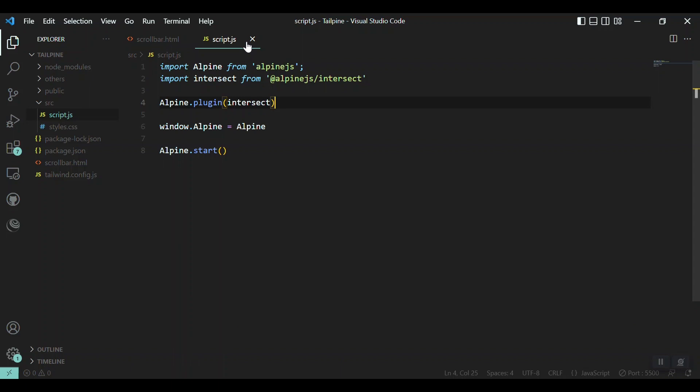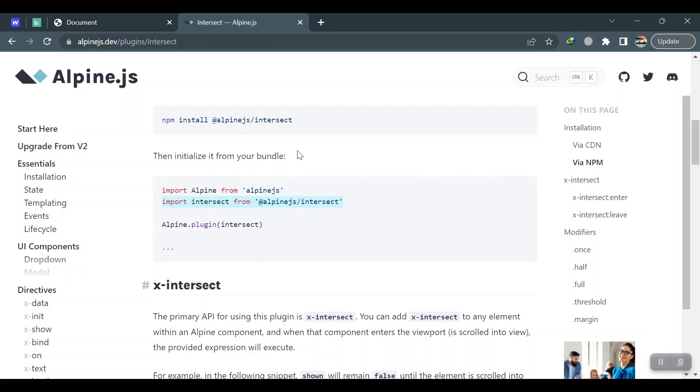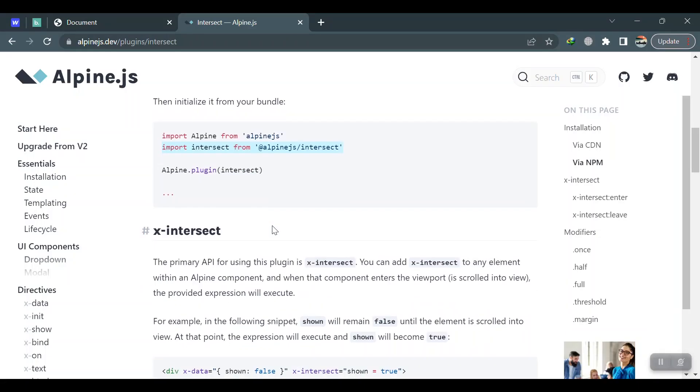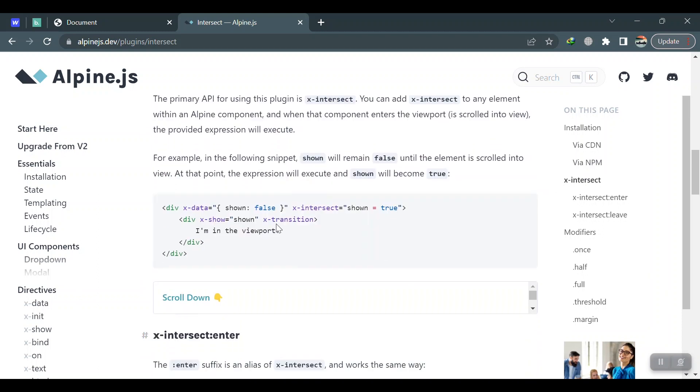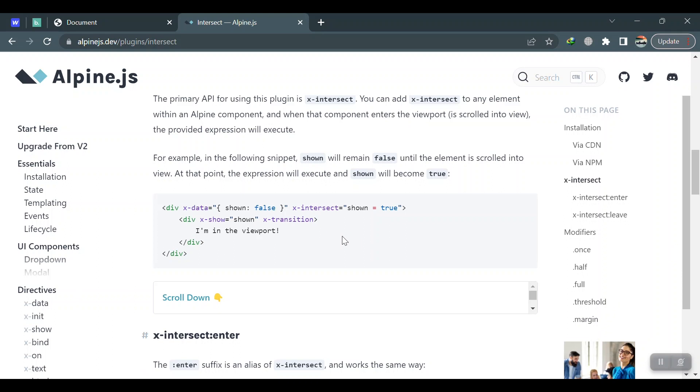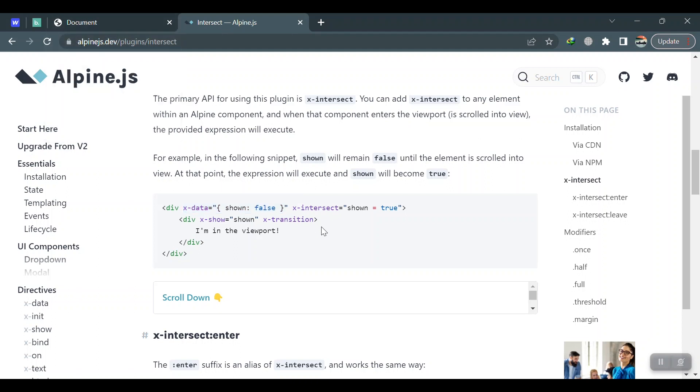So this will include it to our Alpine, and now we are ready to use the functions and attributes of this JS plugin. As you can see here, there are many options: intersect, enter, leave, once, half. All of them are included, so very easy with this Alpine.js plugin.